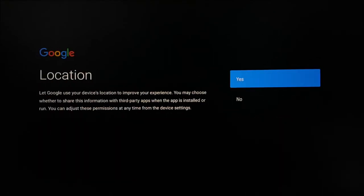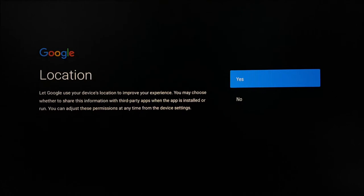After accepting the Terms of Service, we recommend selecting Yes on the Location option as this will help certain apps like Weather.